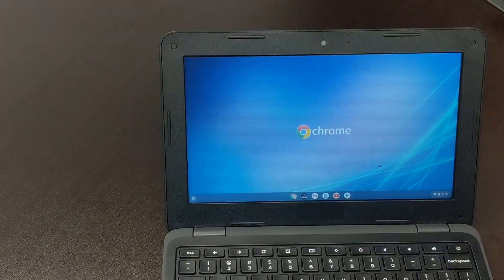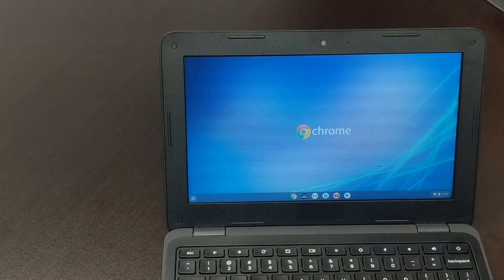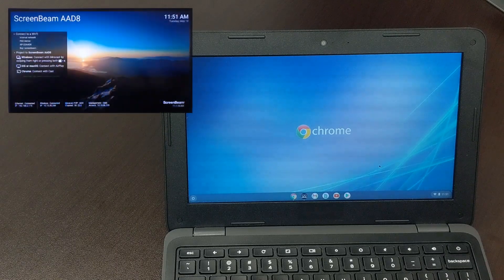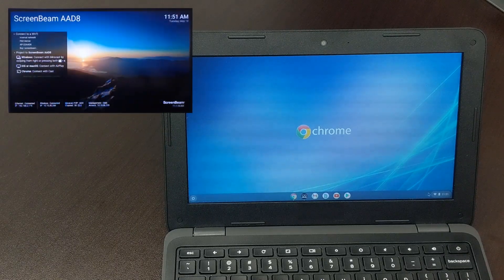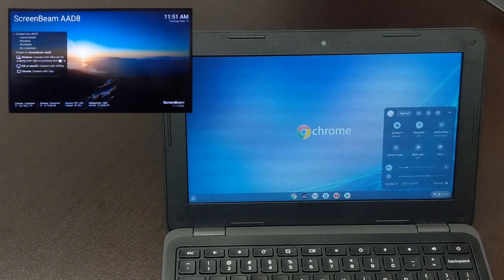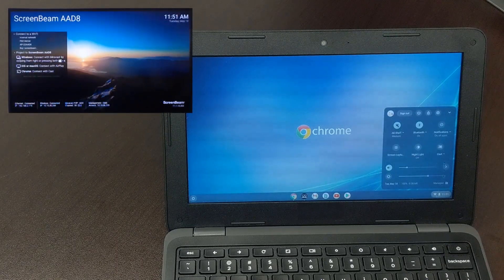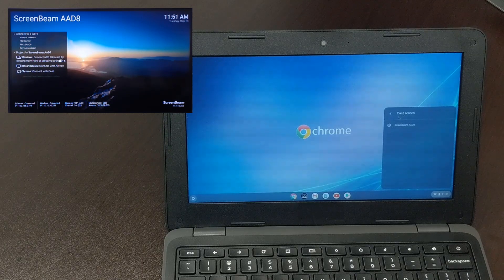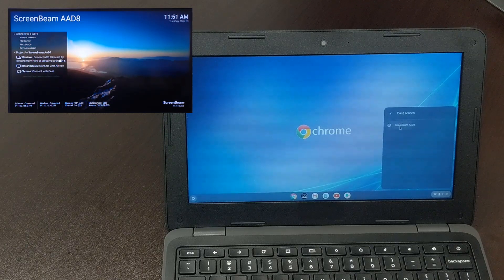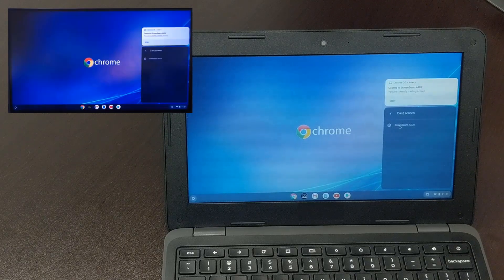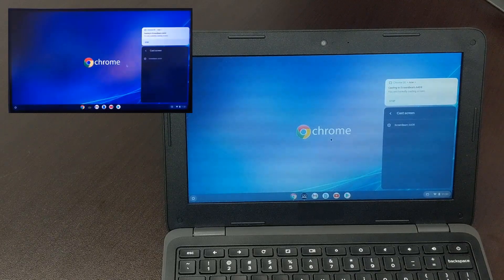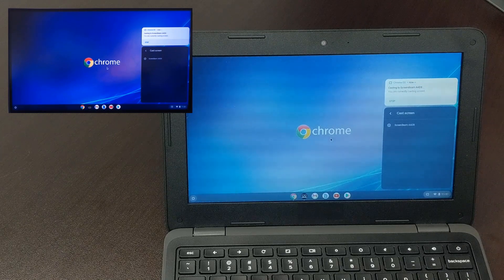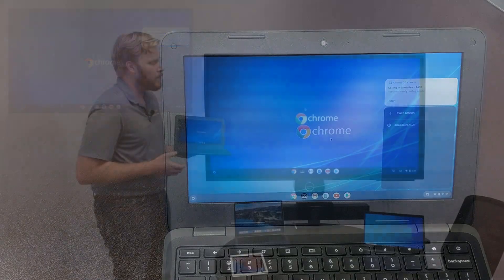There are two different ways that you can cast the screen of a Chromebook to a ScreenBeam. The first option is to go to the Settings in the lower right corner, choose Cast, and then select your ScreenBeam from the list of available cast receivers.